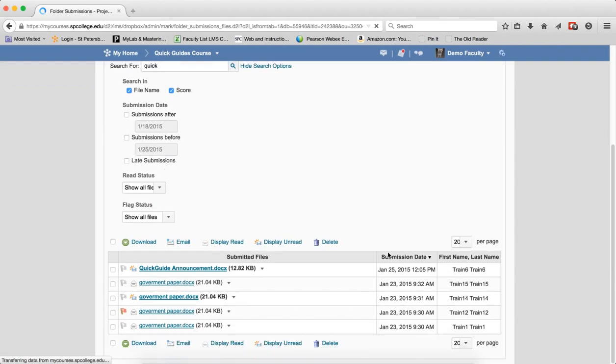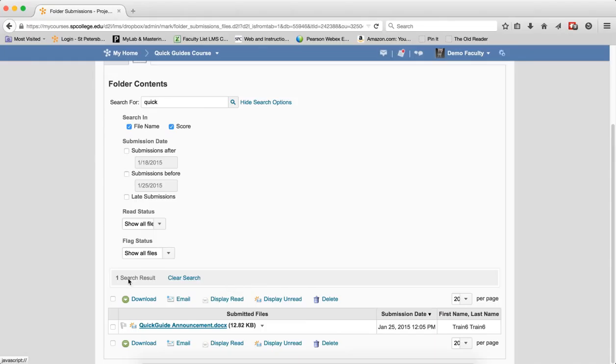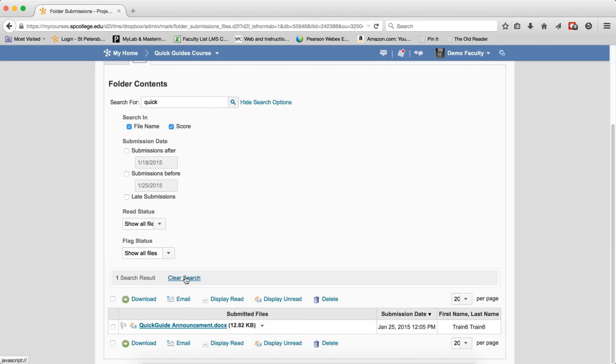If it gives you some results, it'll tell you the search results and show you the file there, filtering your results. It's very important to click Clear Search because my courses will remember the search the next time you view the submissions.